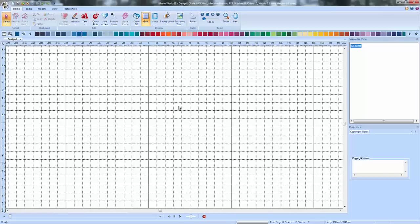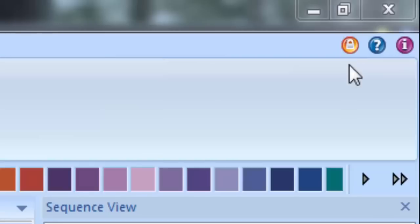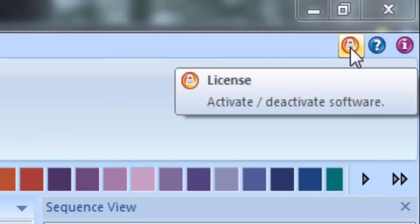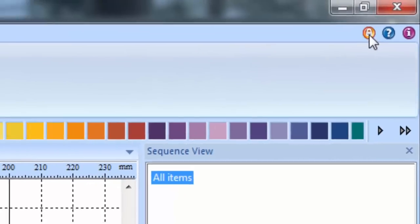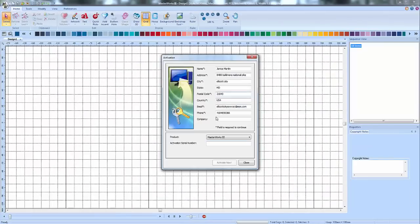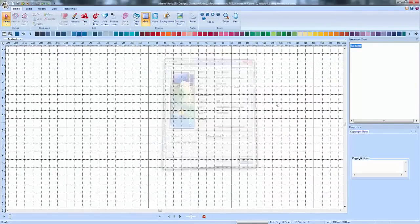All you'll have to do is go up to this little lock box here in the corner that says license. You left click on that. You type in your information. And you just go ahead and type in your activation serial number. And you're good to go.